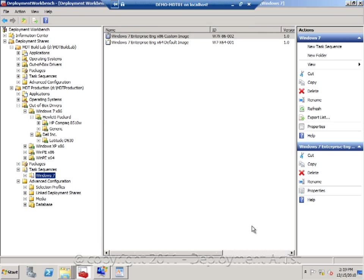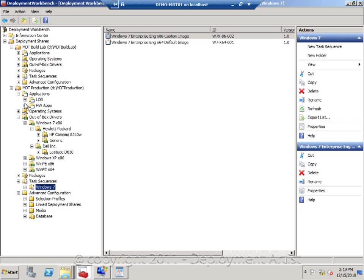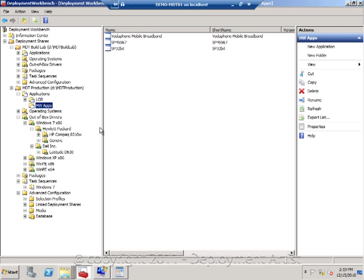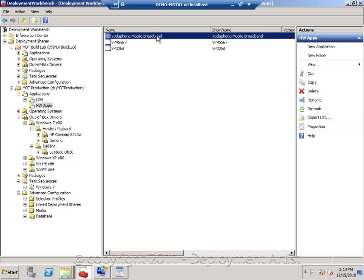Sometimes we need to have applications as drivers or drivers as applications. So we may need to have hardware applications in here, like the Vodafone application for Dell machines.